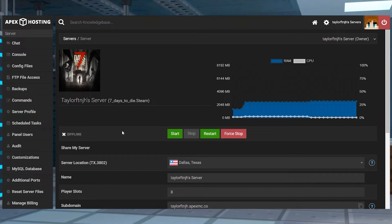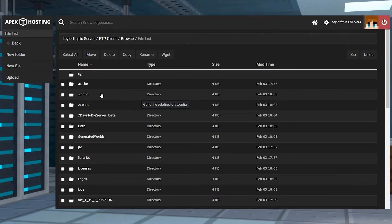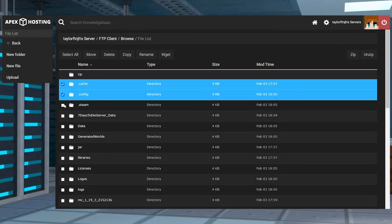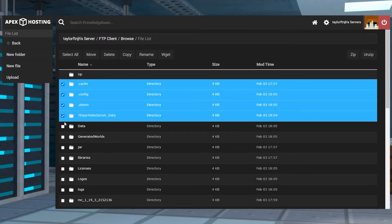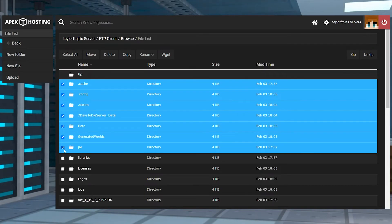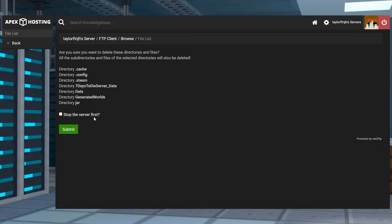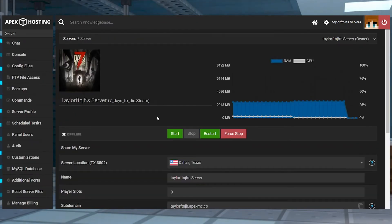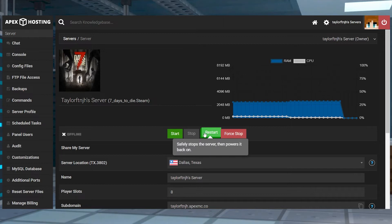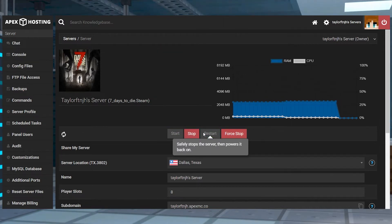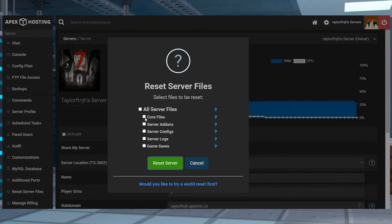For the manual, you're going to head to the left-hand menu and log into the FTP file access, and then using the checkboxes, select any files or folders that you want to remove, and then click the delete button at the top of the page and submit. From here, you can either change the version or restart the server to generate the new files.